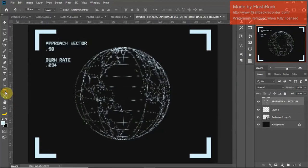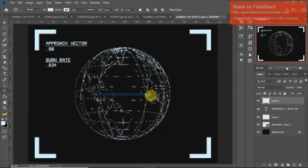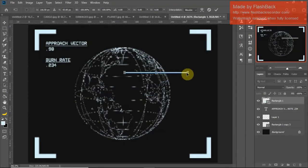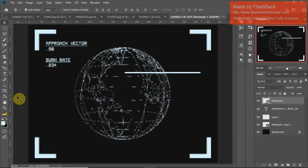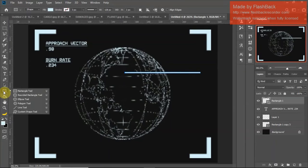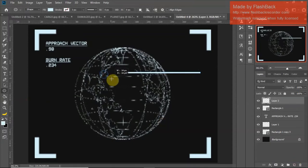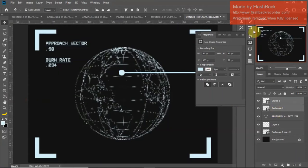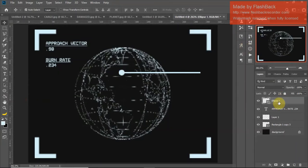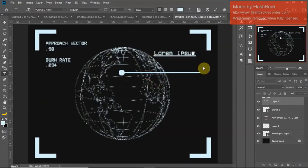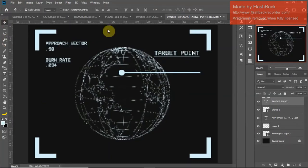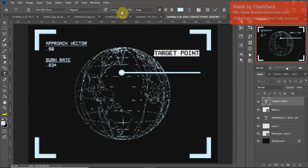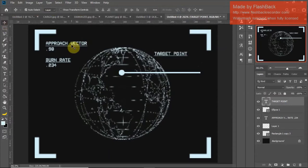Let's include a mark on the globe for where the ship is going to be landing. We'll draw out a rectangle again — make sure it's nice and thin. Pick a point on the globe that you want the landing to be. Hold down on the shape tool and we'll draw an ellipse. This is the marker for where the ship is going to land. CTRL+E to merge the rectangle and the ellipse into one solid layer. Let's add 'Target point'. Make sure this text is the same size — it's a good thing to keep everything as consistent as possible.